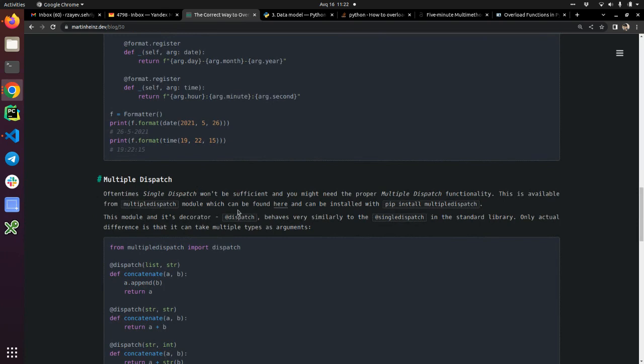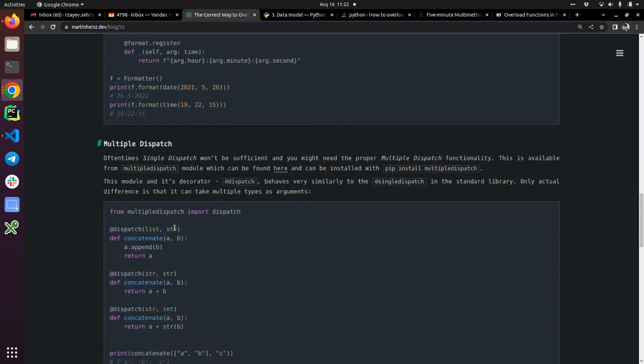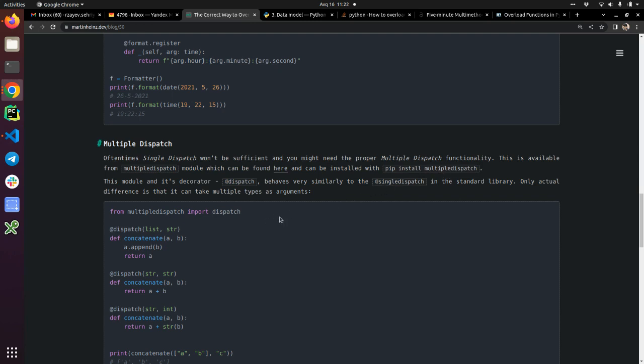The multiple dispatch allows you to overload multiple argument functions. But it's not out of box. It's a third-party dependency. You need to install multiple dispatch.